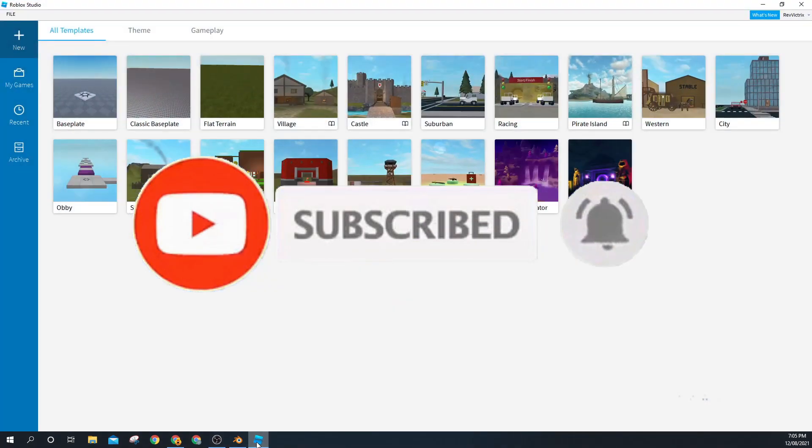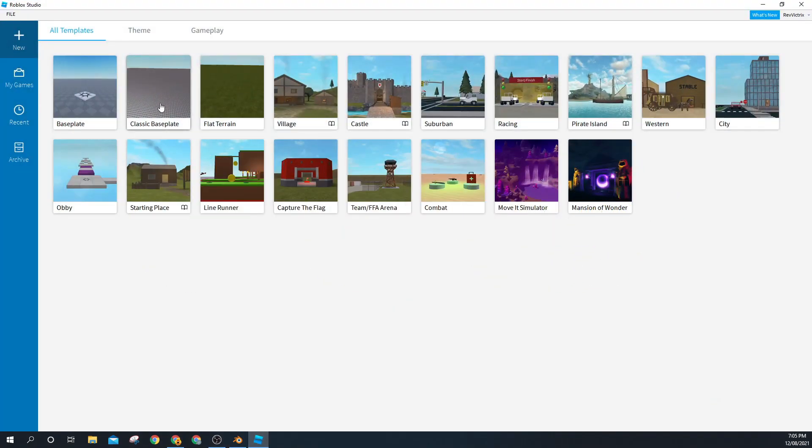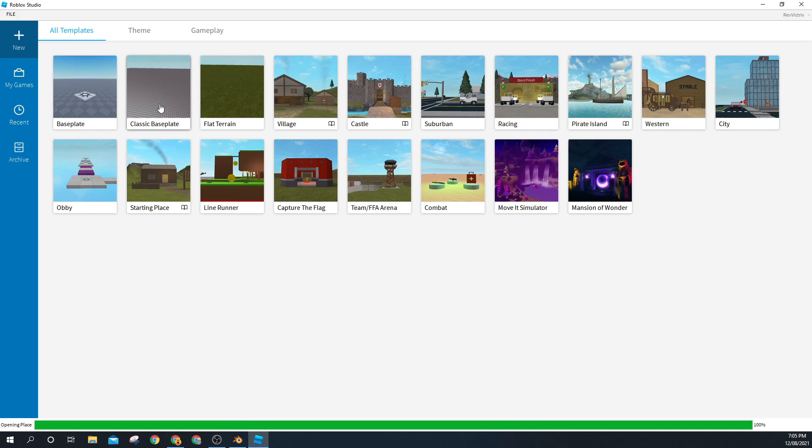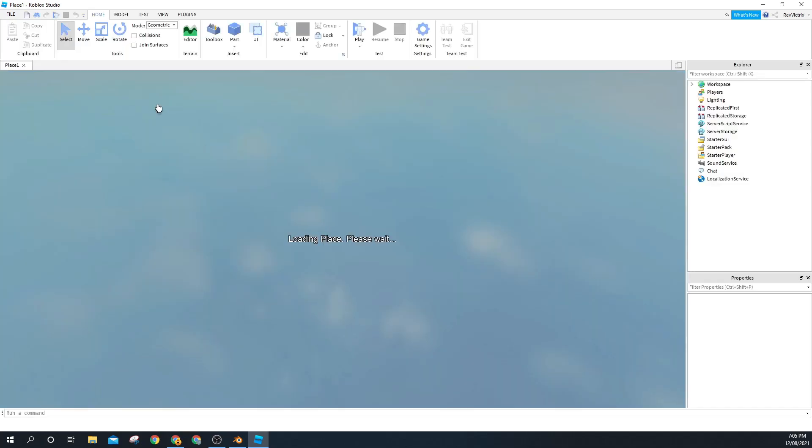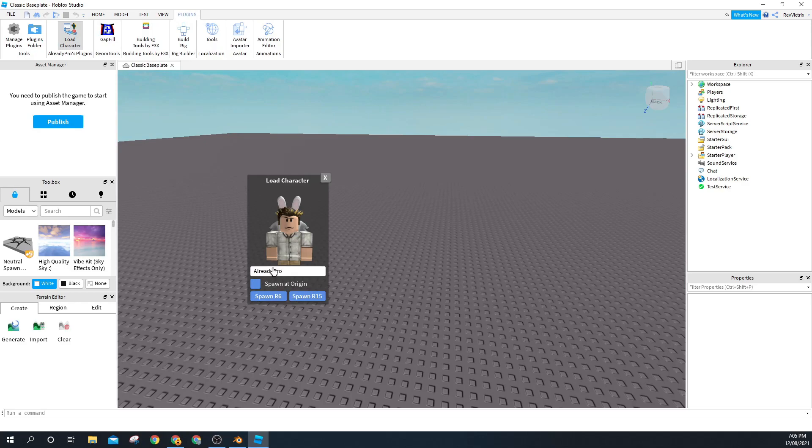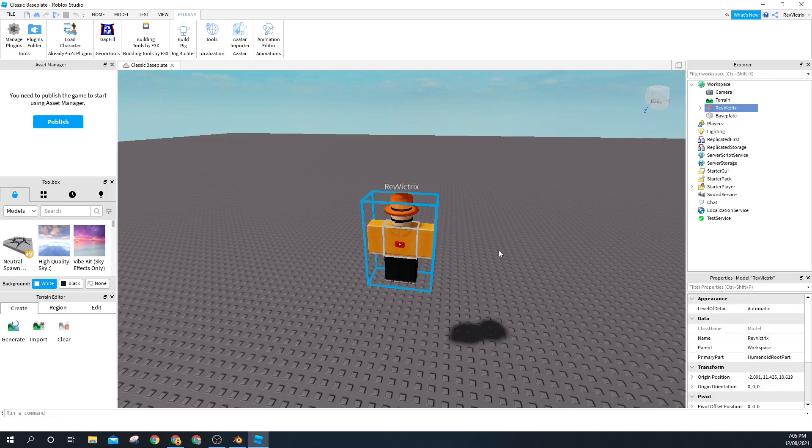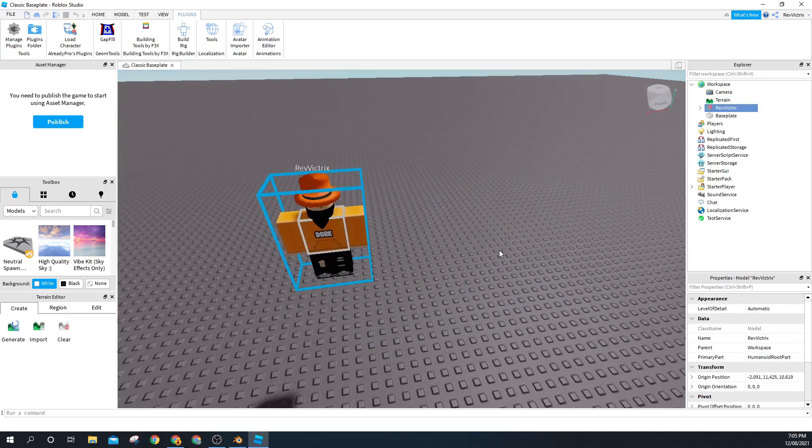First, you want to open Roblox Studio and then click on Baseplate. Once that is open, you want to click on Plugins and Load Character. Search any character you want to create a GFX for, then click on R6.